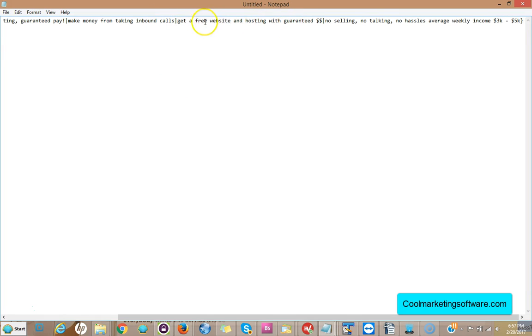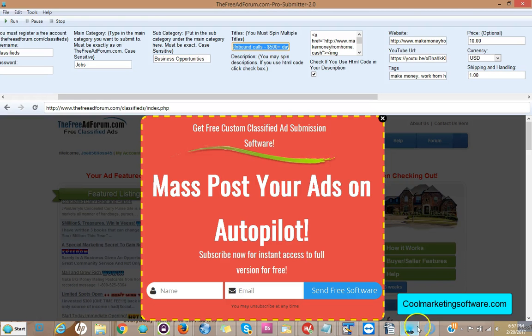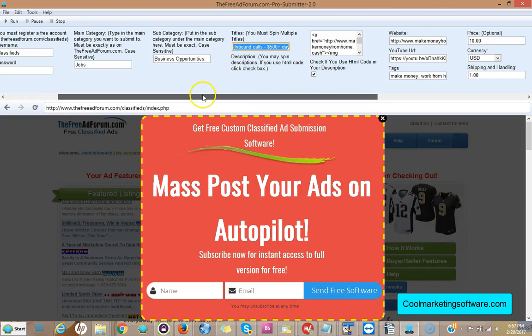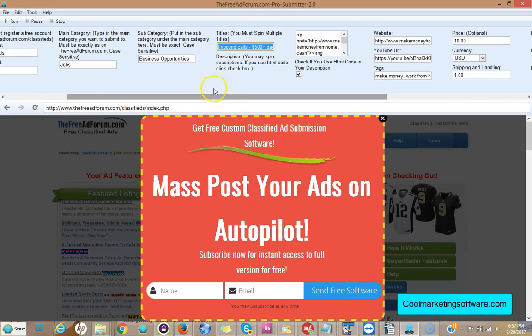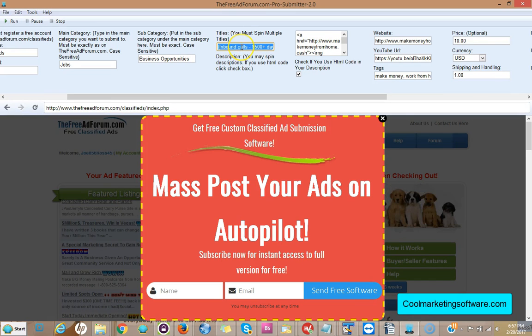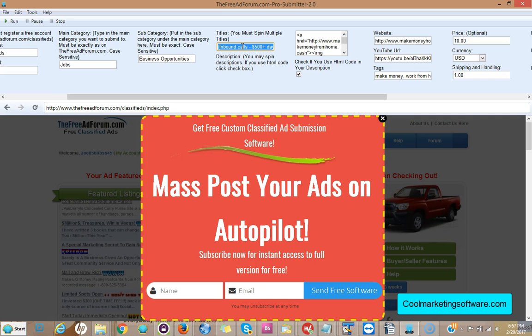And every time the software submits, it'll submit a different title, it'll rotate titles. That way you have some unique content coming on the site, because if you just put the same title over and over again, it looks bad on the site, it's a bad user experience. So it's better to have a variety of titles. And in the manual I give you lots of ideas on coming up with titles, it's not that hard.